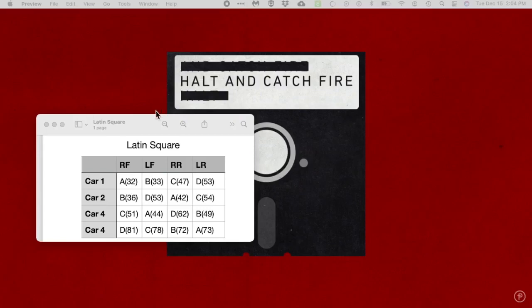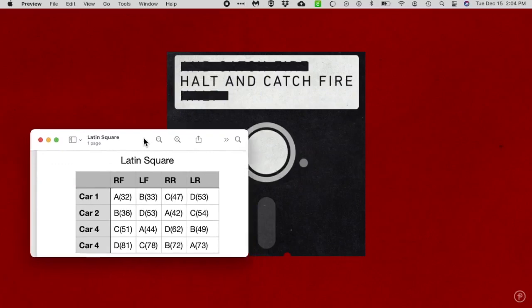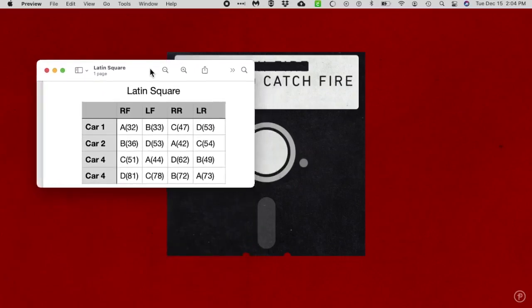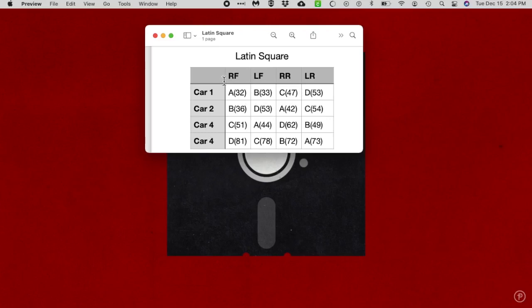Okay, so you want to do a Latin square with SPSS. By the way, a new background - Halt and Catch Fire, great TV show, watch it on Netflix. Let's say we have a situation where we've got four cars, four tire brands, and four positions on a car: right front, left front, right rear, left rear. We set it up like a Latin square.